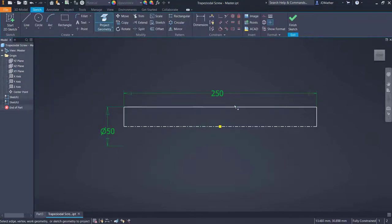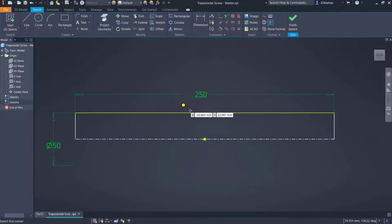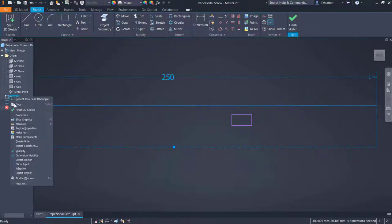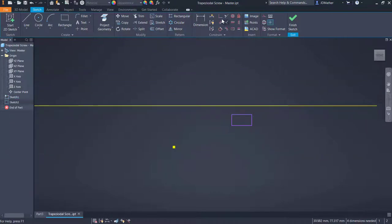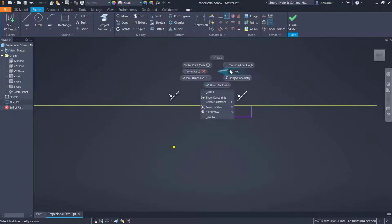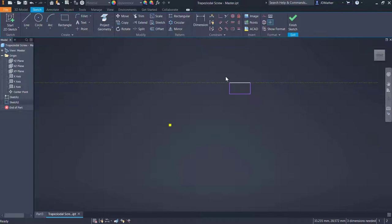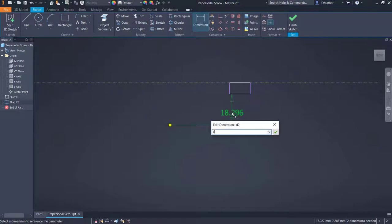I'll project geometry — projecting this line from sketch number one into my new sketch. I'll draw a rectangle about like that and make it collinear with this construction line. I'll turn off the visibility of sketch number one, do a collinear constraint on those two lines, and change this line to construction. Then I'll dimension the distance from the origin to this line as 16 millimeters.